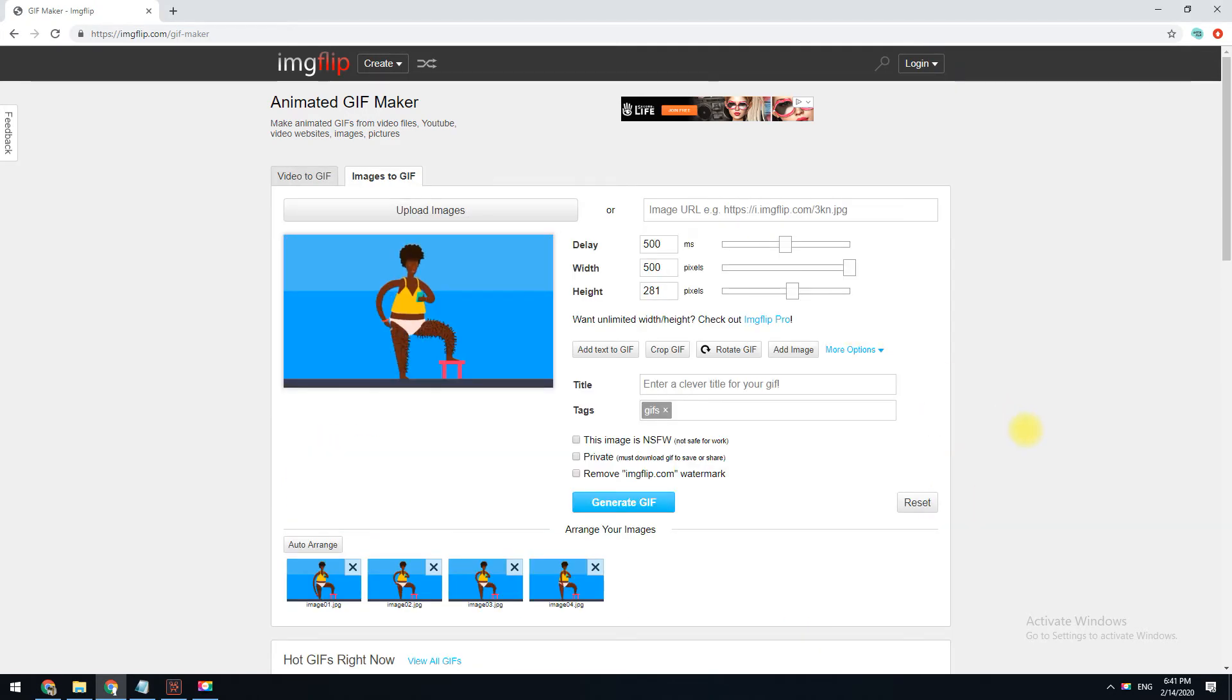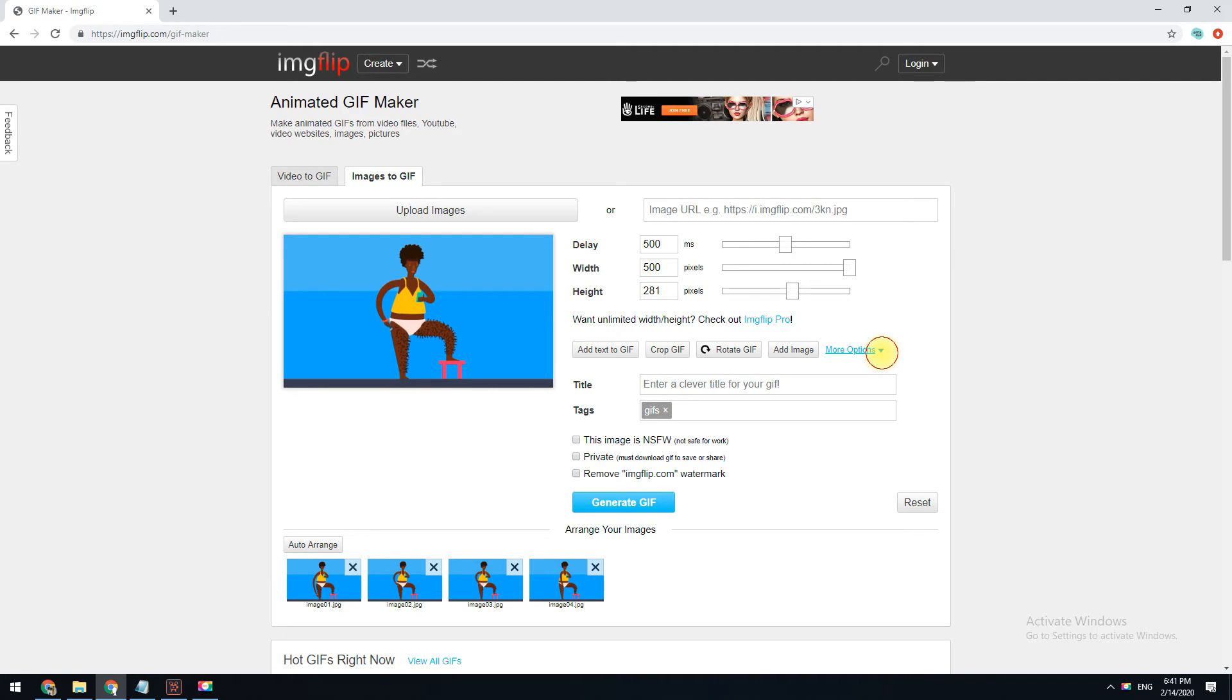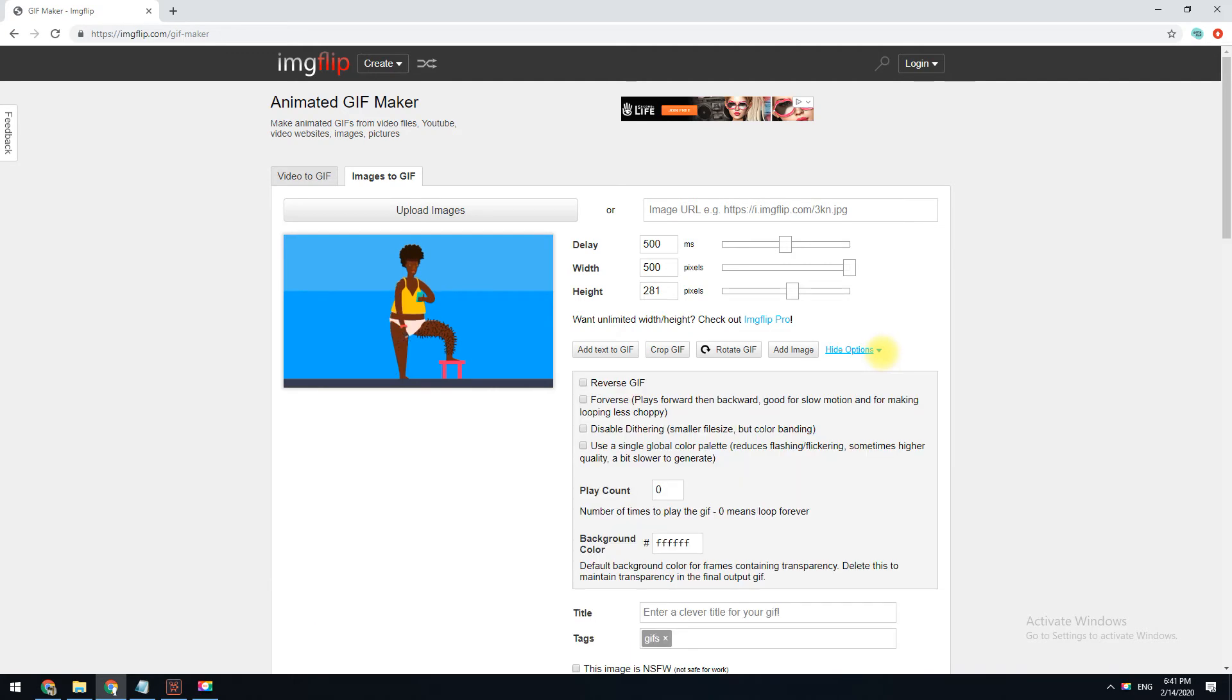The animation delay, photo order, width, height, and quality can be altered for a GIF made with images. There's also a text tool, crop option, and the ability to rotate the GIF, reverse it, and change the play count and background color.